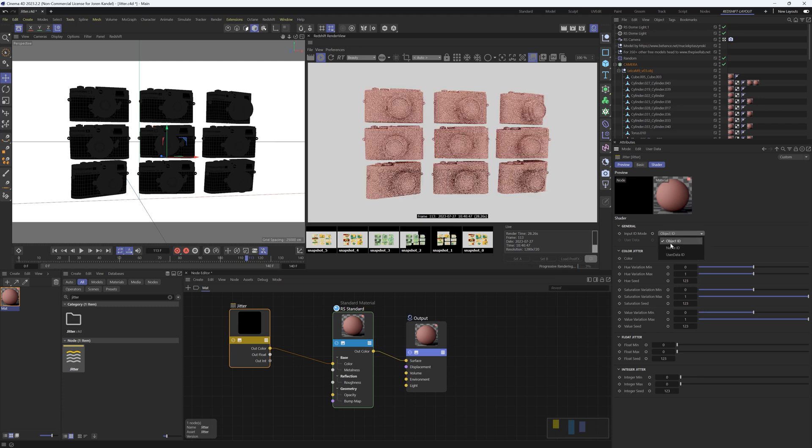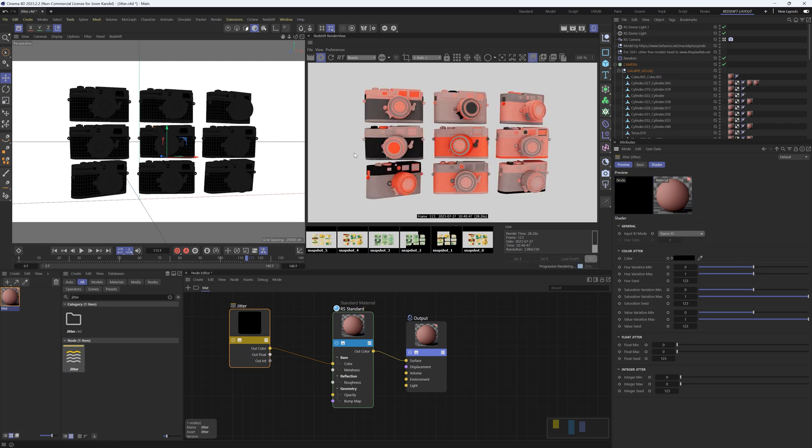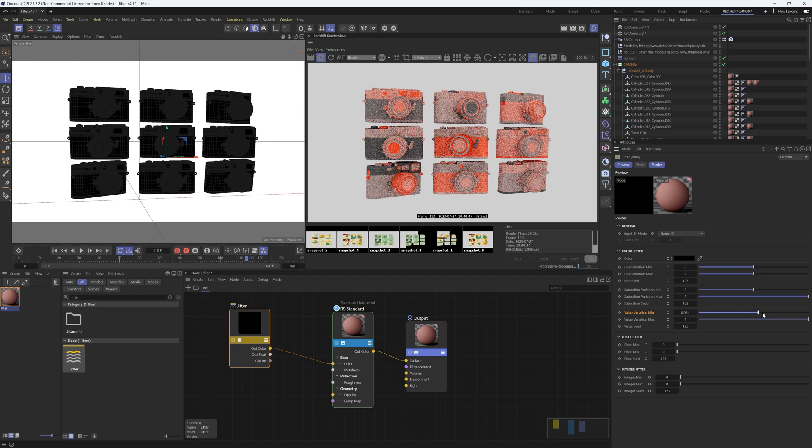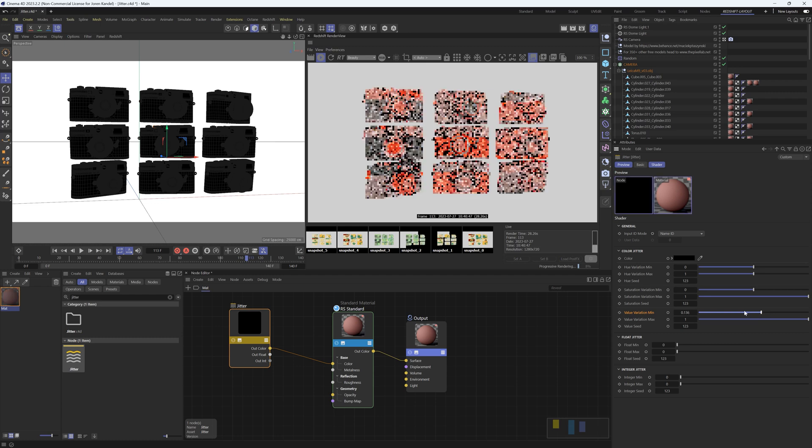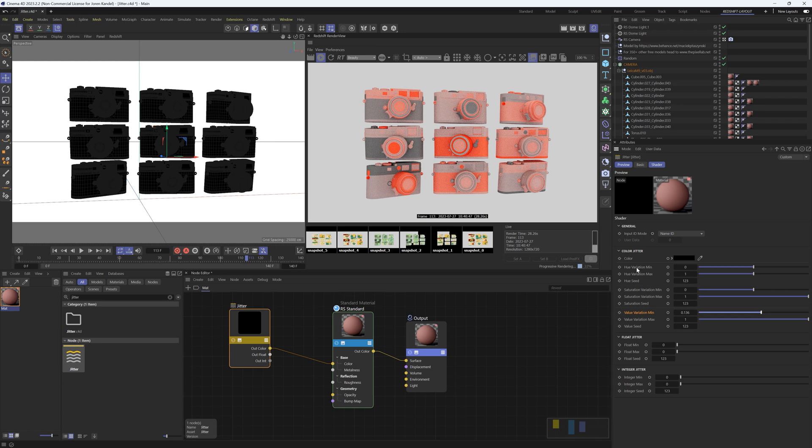One thing I don't like about this ramp gradient is that it goes to complete black. You can change that by changing the value variation min and just bring that up a bit and then it's not going to go all the way to black. And the cool thing about this node is we have all the color information in here so we can change the hue and we can change the saturation.